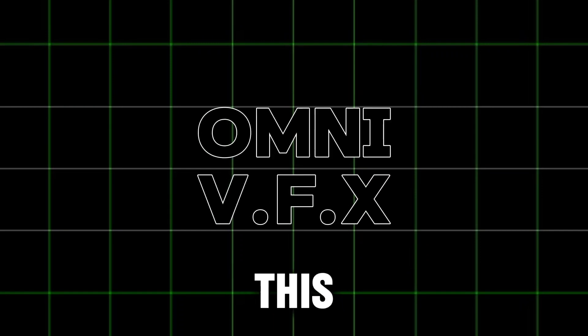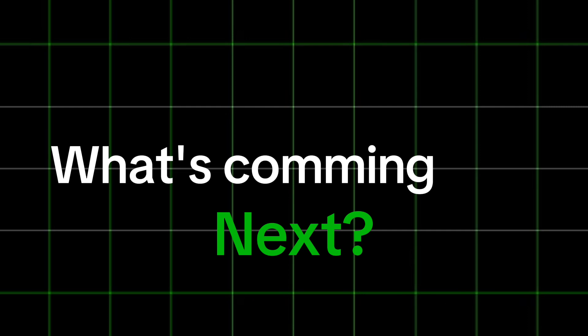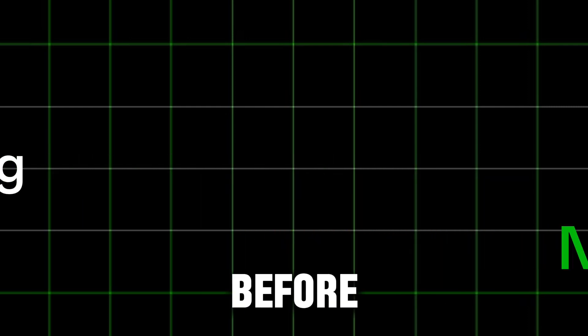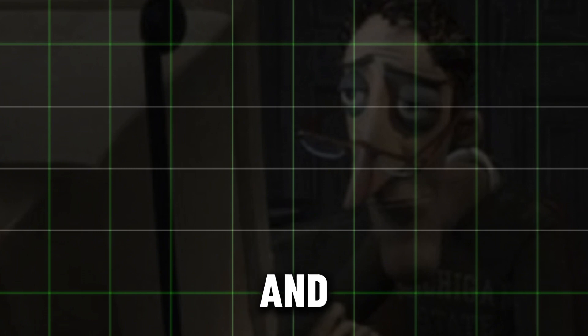Hey guys, OmniVFX here. This is just a video summarizing what's coming next. Before anything, I am very tired and exhausted, so I'm just going to tell you what's coming next.